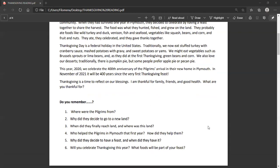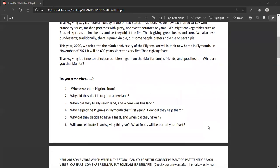Here are some questions about the readings that you can answer, think about, and answer. You can go back to the reading if you need to, but try to remember and try to answer in complete sentences. I'll read them for you. Where were the pilgrims from? Why did they decide to go to a new land? When did they finally reach land, and where was this land? Who helped the pilgrims in Plymouth that first year? How did they help them? Why did they decide to have a feast, and when did they have it? Will you celebrate Thanksgiving this year? What foods will be part of your feast?